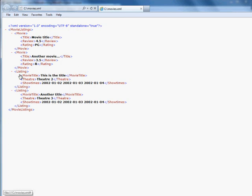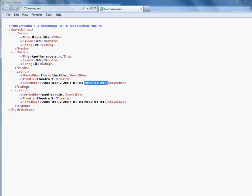Notice our show times is showing up as space separated items. That's because the schema defines it like that.